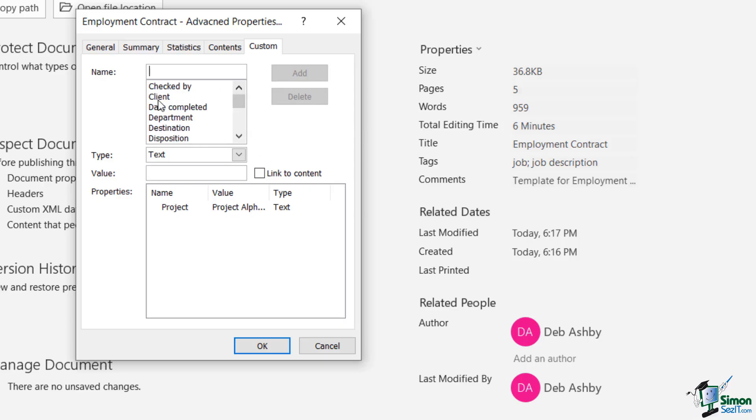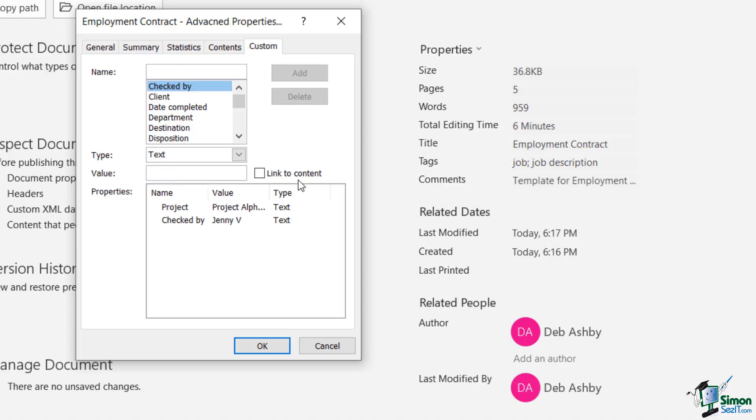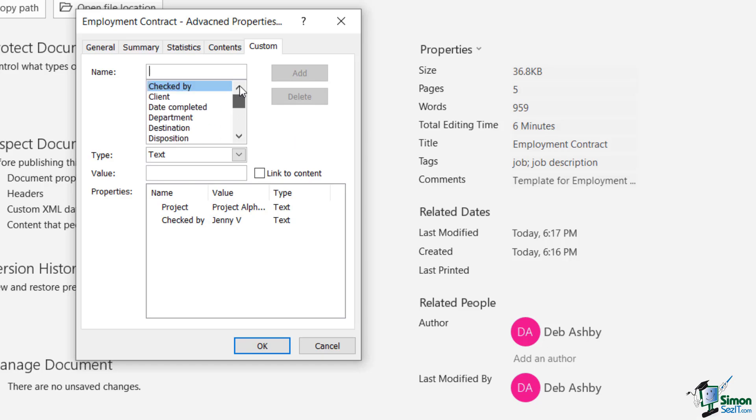I'm going to scroll up and I'm going to say that this document was checked by Jenny and add that in as a document property. Now, you're not limited to what you have listed in here. If you have your own property that you want to add,